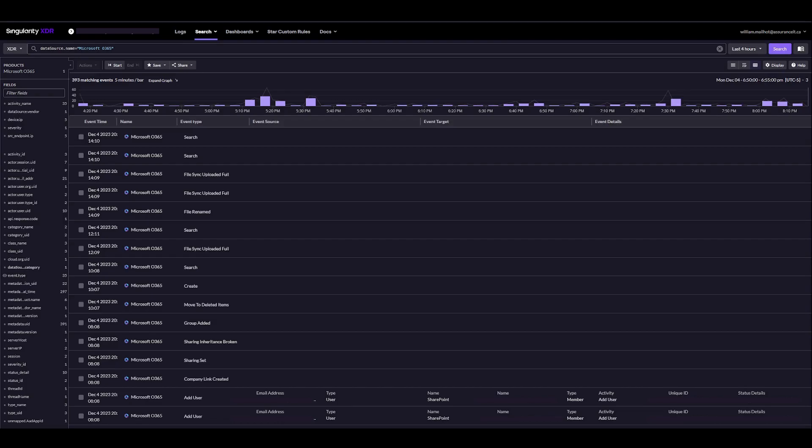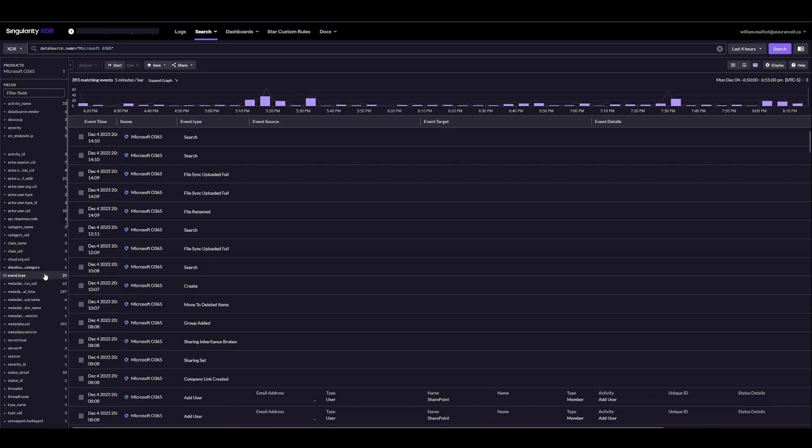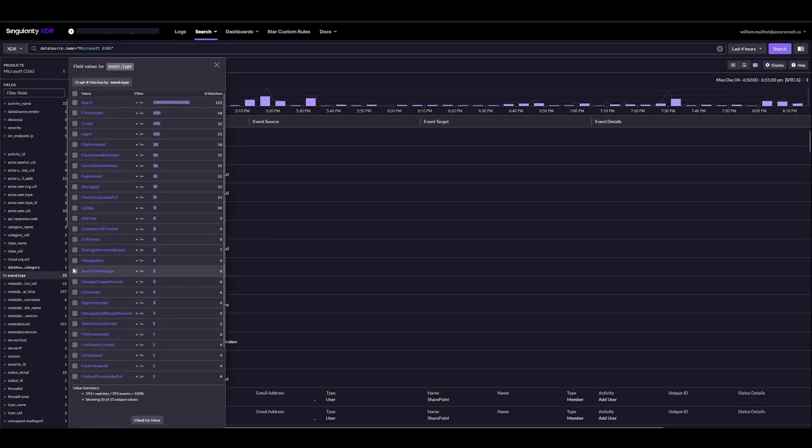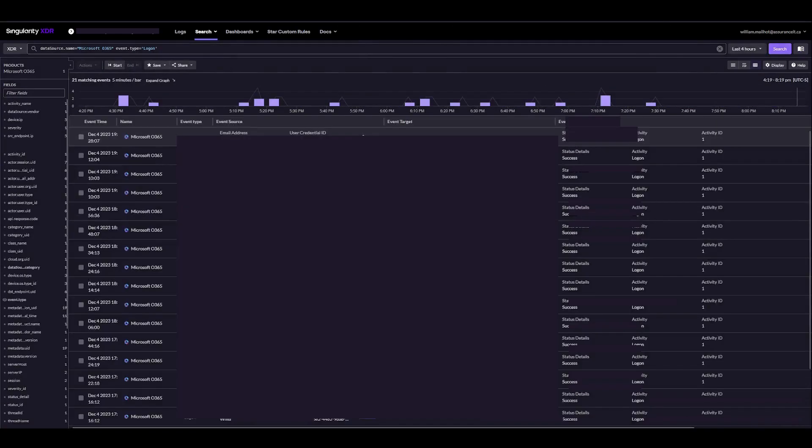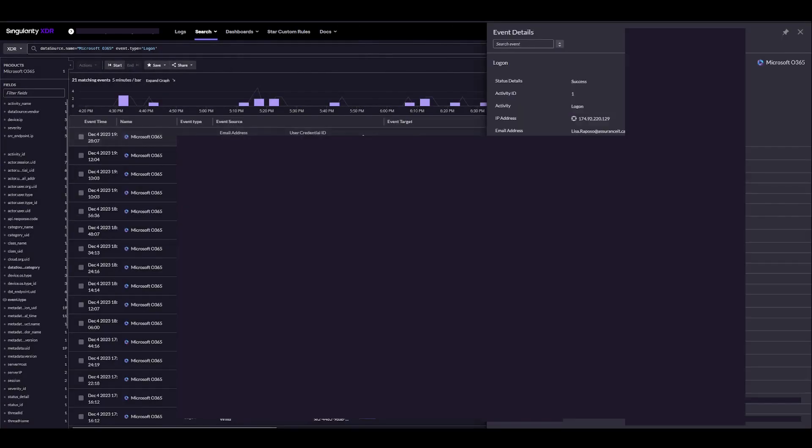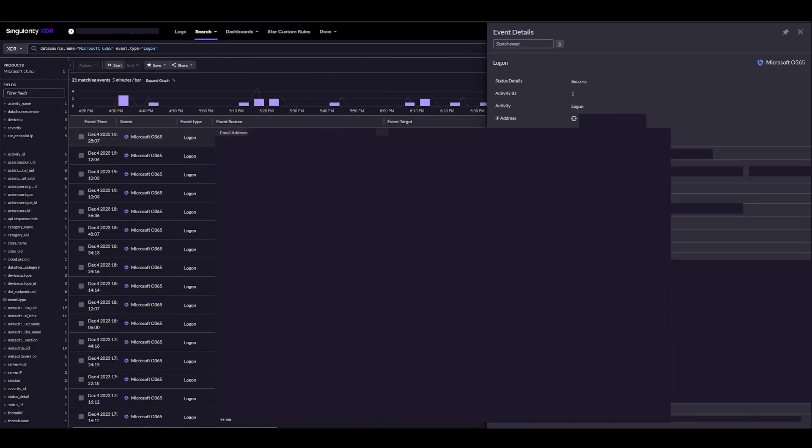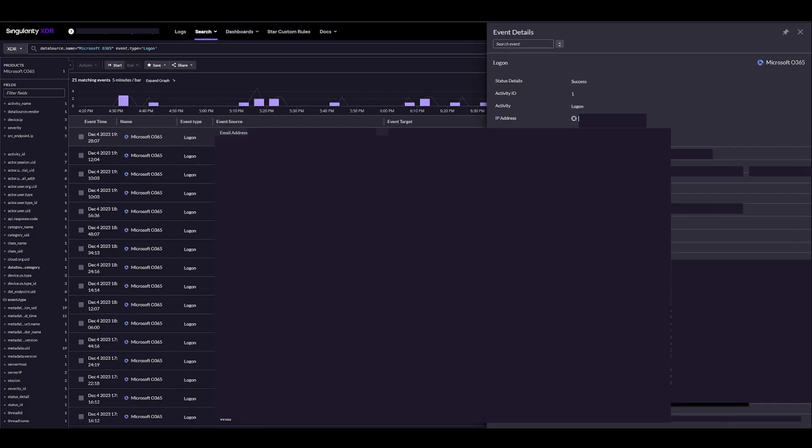The first thing we'll want to do here is actually filter by the event type that we want. In my case, logons. I'll do a quick search to see the formatting of things. Here I can see some useful fields that I might want to use. We have email address, IP address, maybe creation time could be useful.